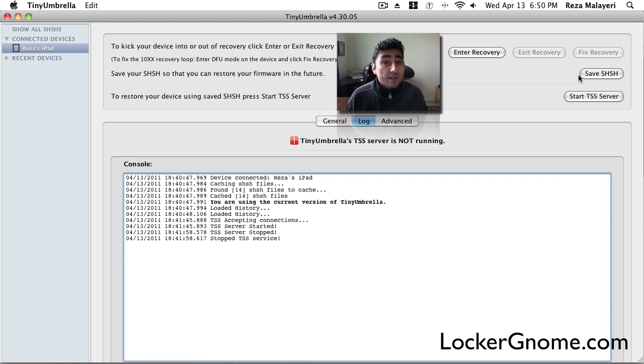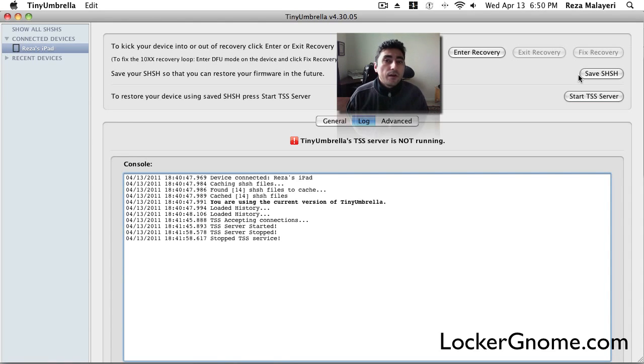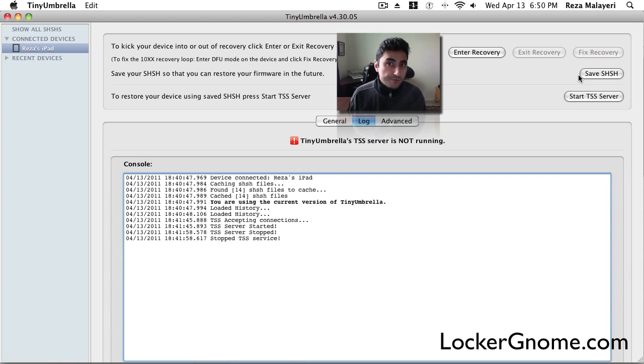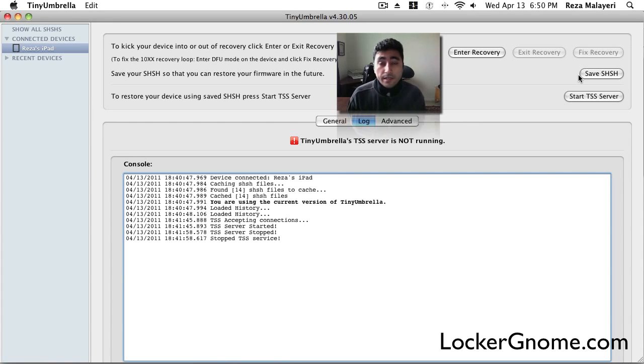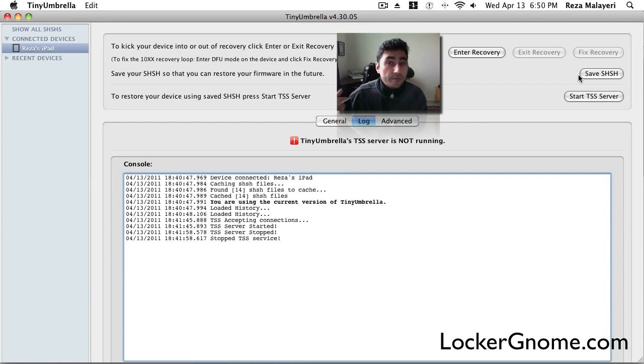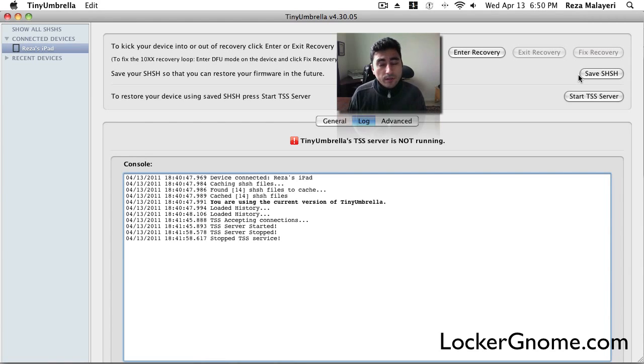Now, the other thing I've heard is that once you use Umbrella, you don't have to continue to plug into it. Once it saves your SHSH once for your iDevice, it will continue to go out and get that file for each new version of iOS. So that's something that's really cool.